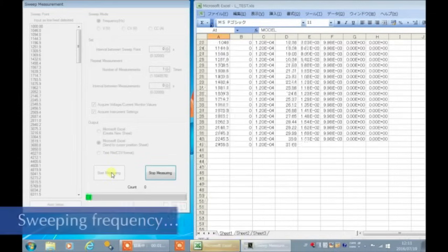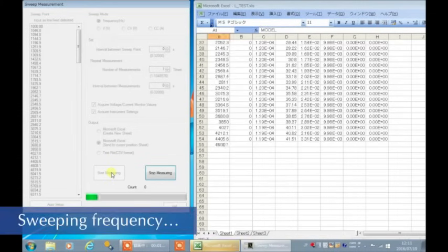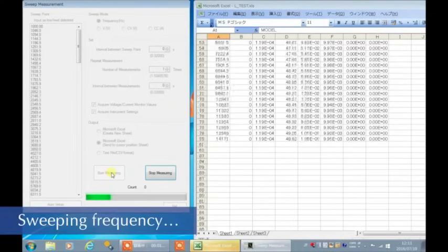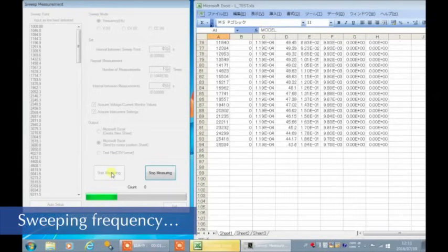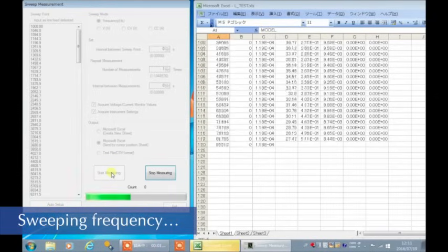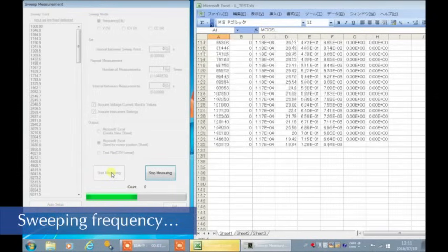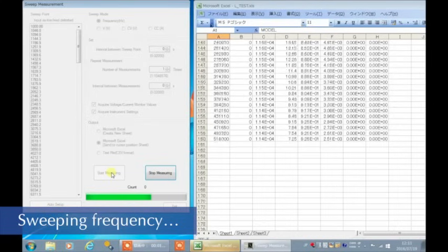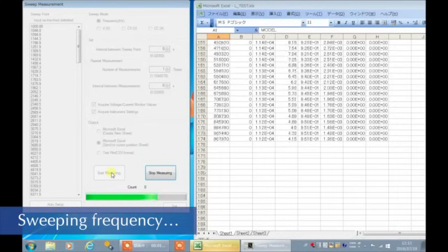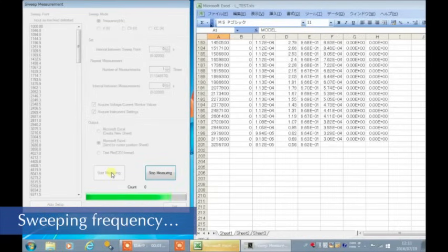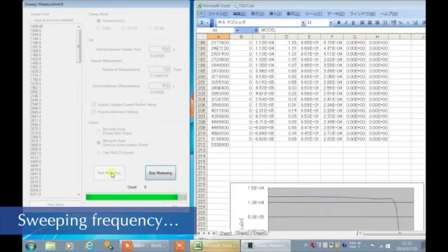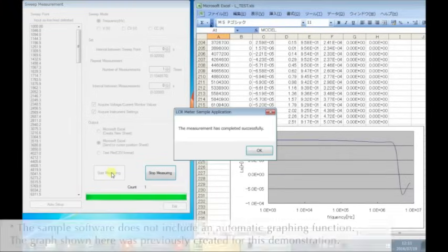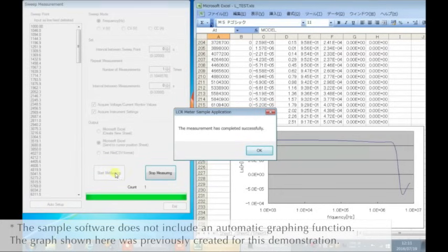Now, let's start measuring. Measurement is now completed.